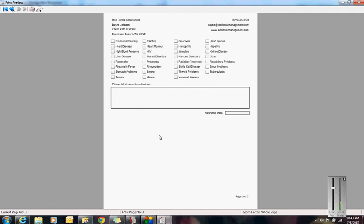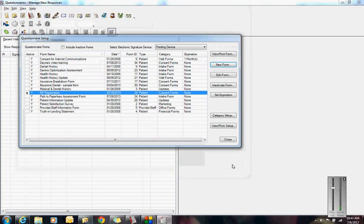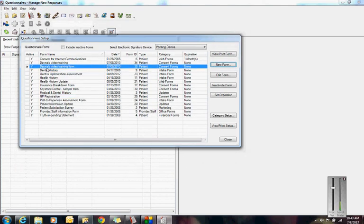If I was creating this form at an office, there would be more things in here like recent surgeries, maybe allergies, consents. I would add on all your consents onto this form, like your HIPAA consent, your consent for treatment, if you have a financial policy. But for today's demonstration, I'm not going to go into that much detail.